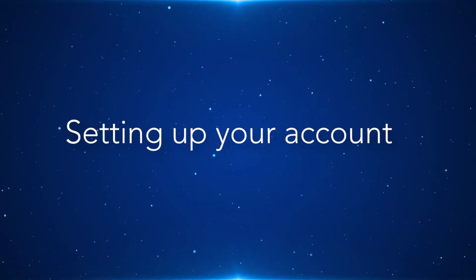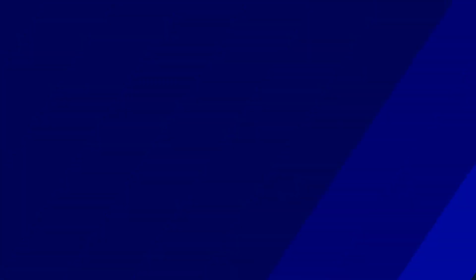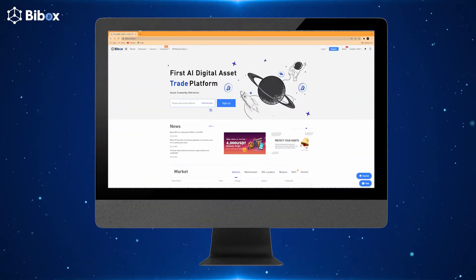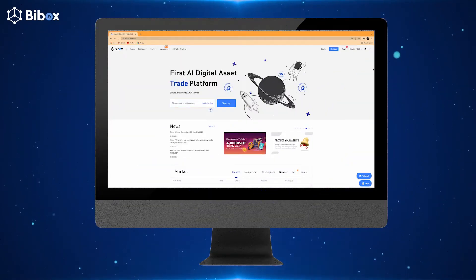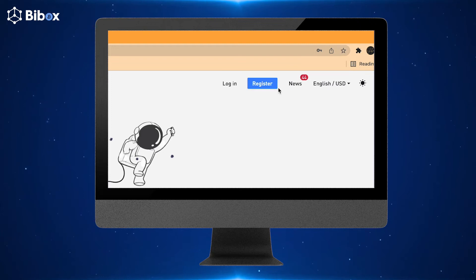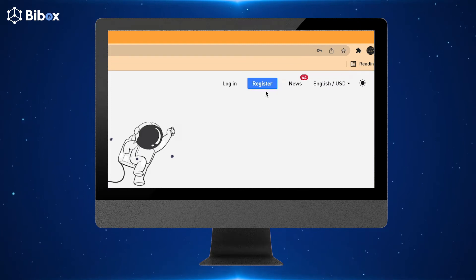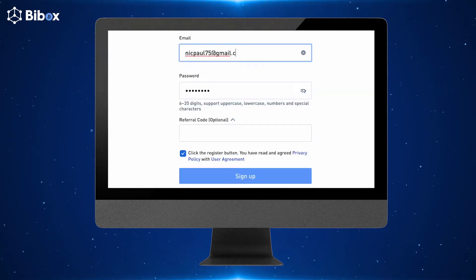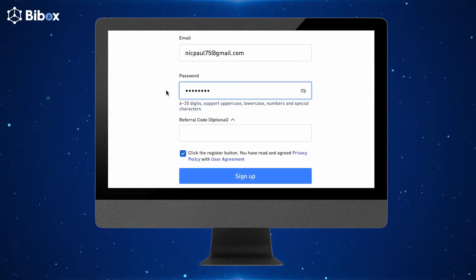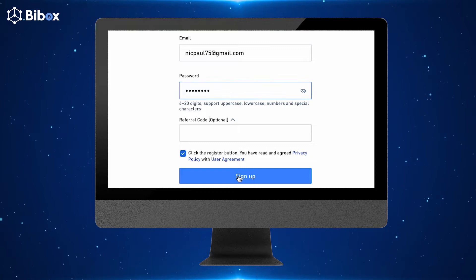Let's first start by setting up your account. Go to the VBOX official website, www.vbox.com. In the top right corner, click on Register. Enter your email, create your password, and then click on Sign Up.